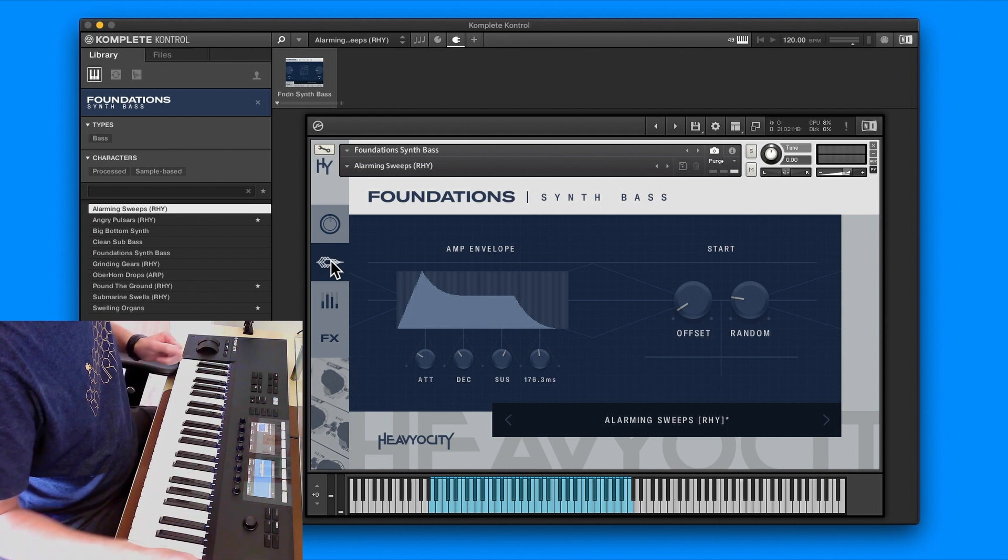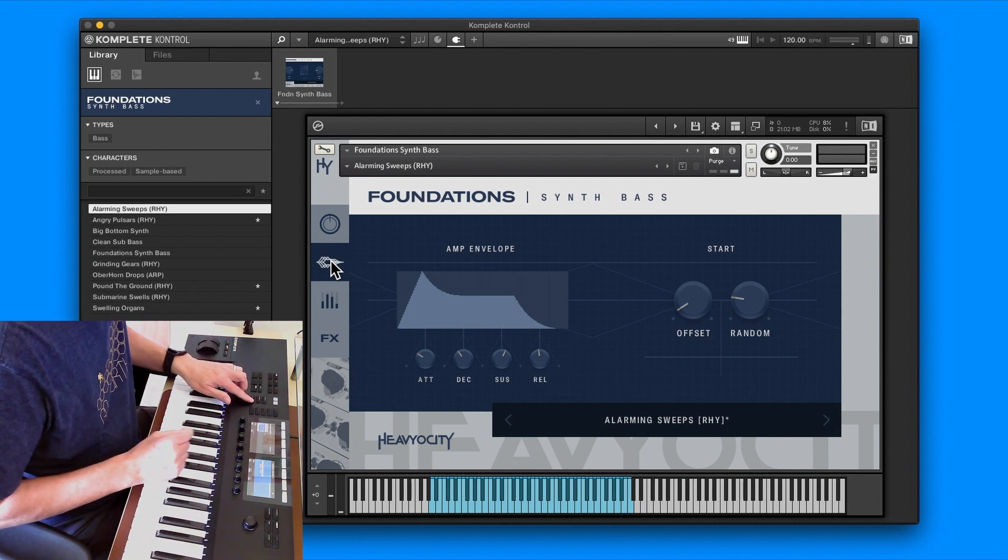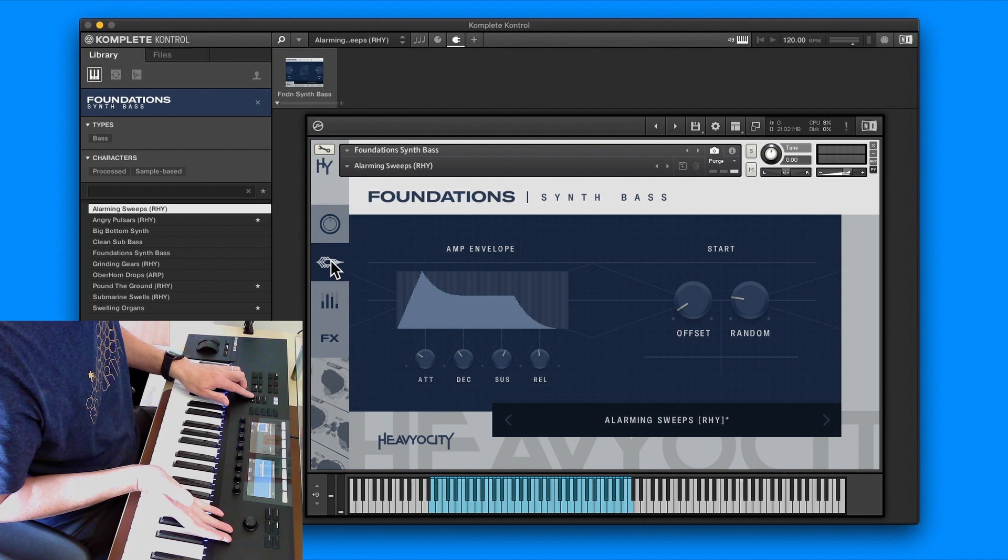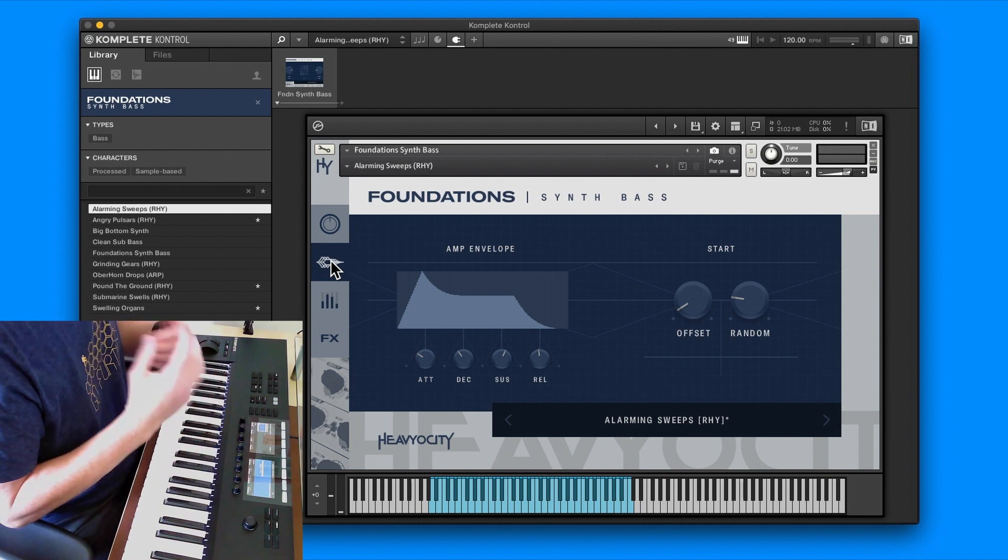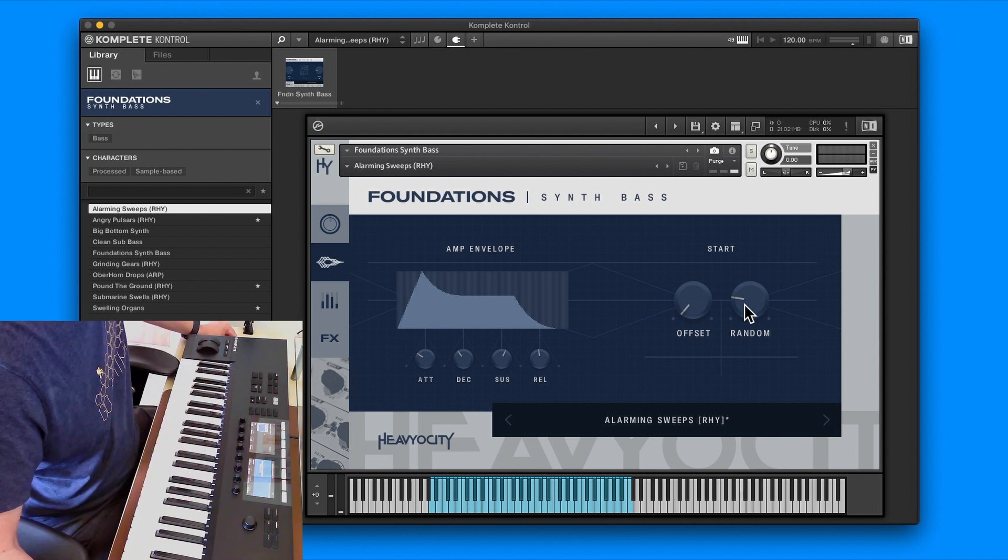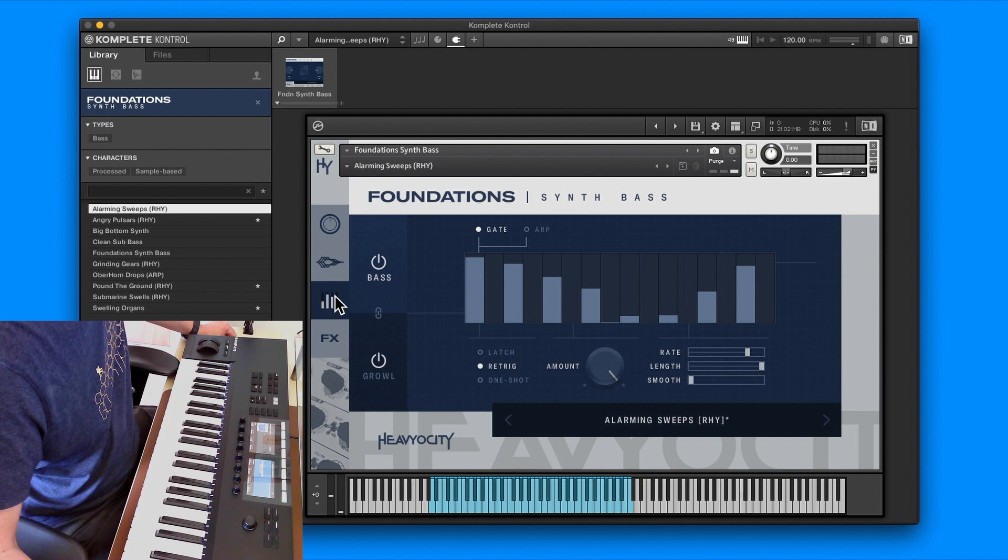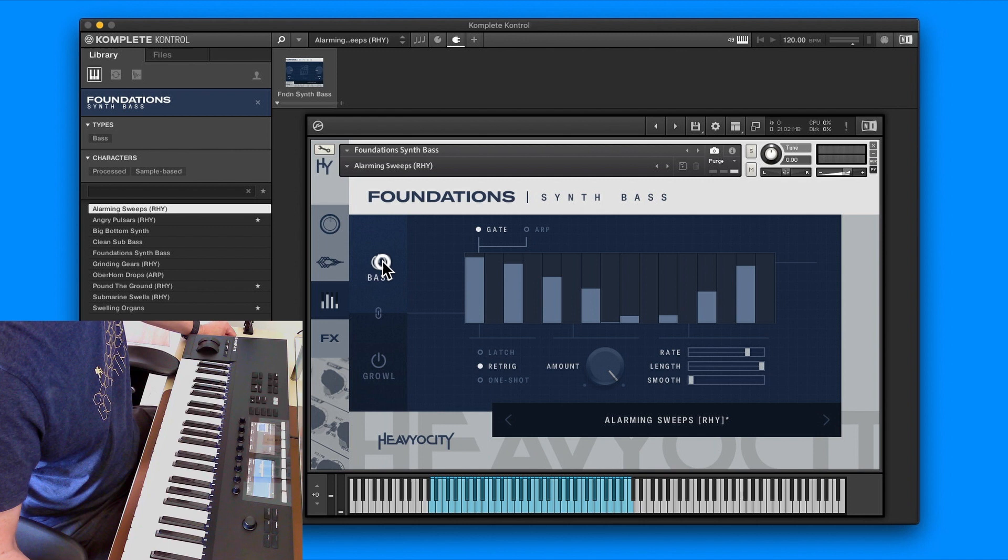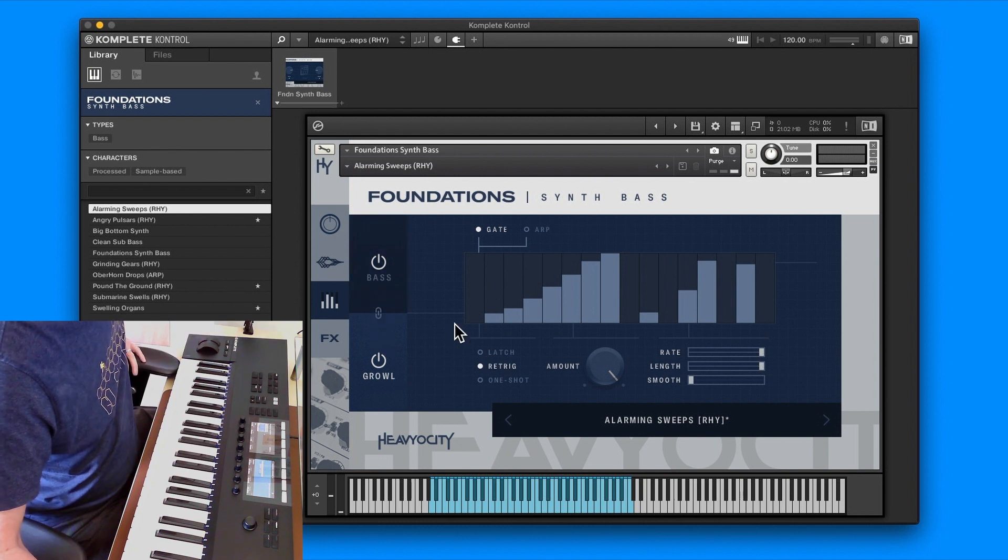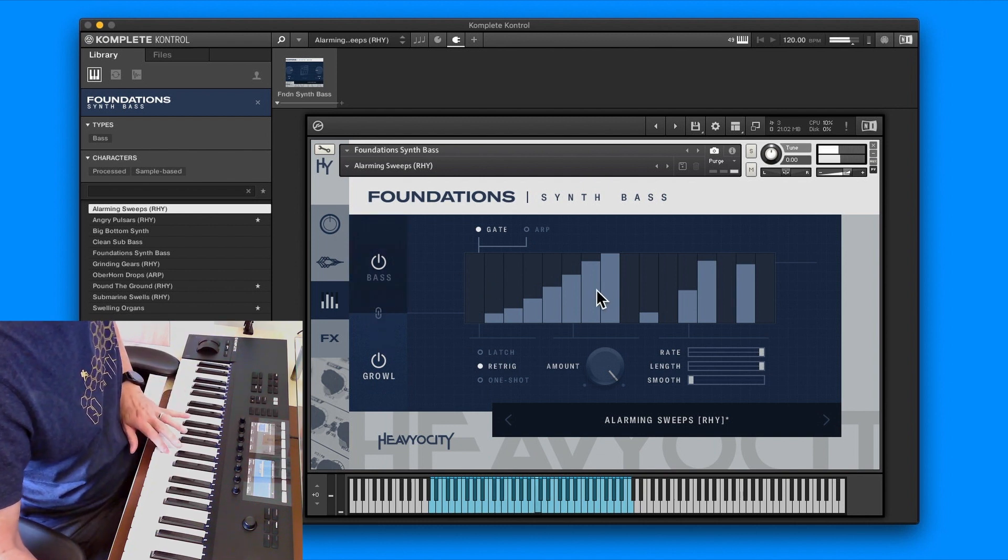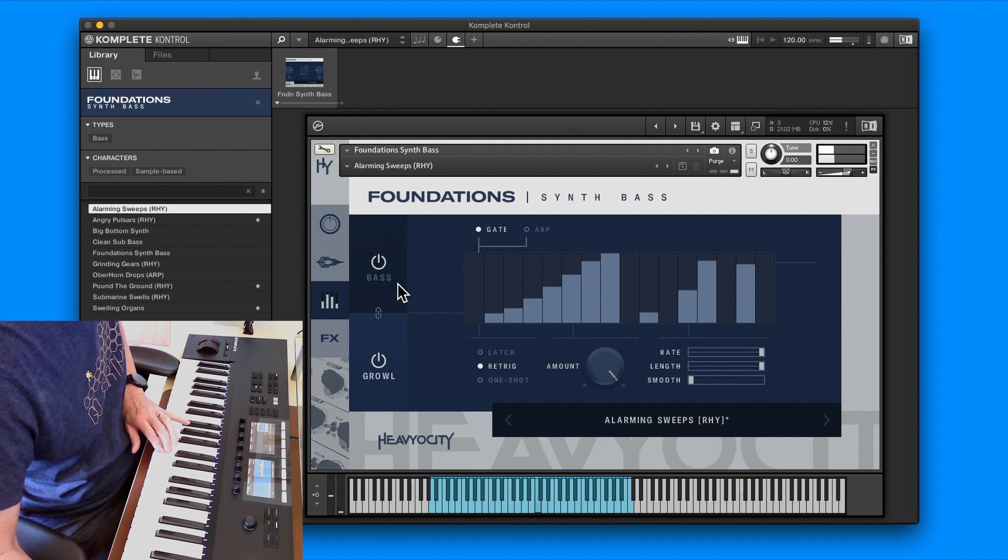You've got your pitch bend as well. This is page two, so you've got ADSR. These four controls are A, D, S, and R. You've also got an offset and a random, but I don't have any controls for that. Because it's free software, it hasn't been fully mapped.